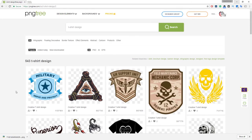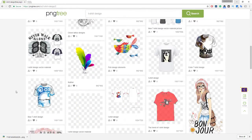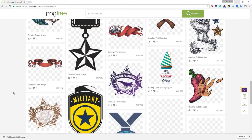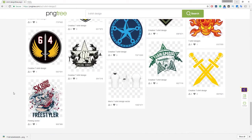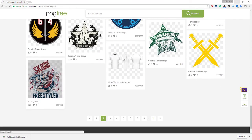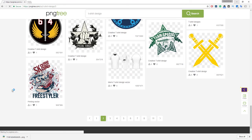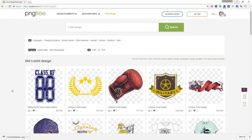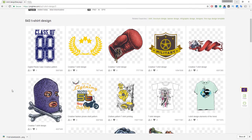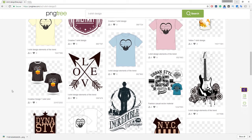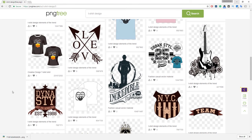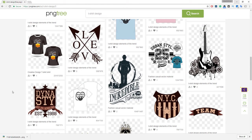This website has lots and lots of creative designs available. With a free account you can download three high-quality PNG images per day, meaning you can create three t-shirt designs in less than three minutes. Awesome, right? Thank you so much for watching!